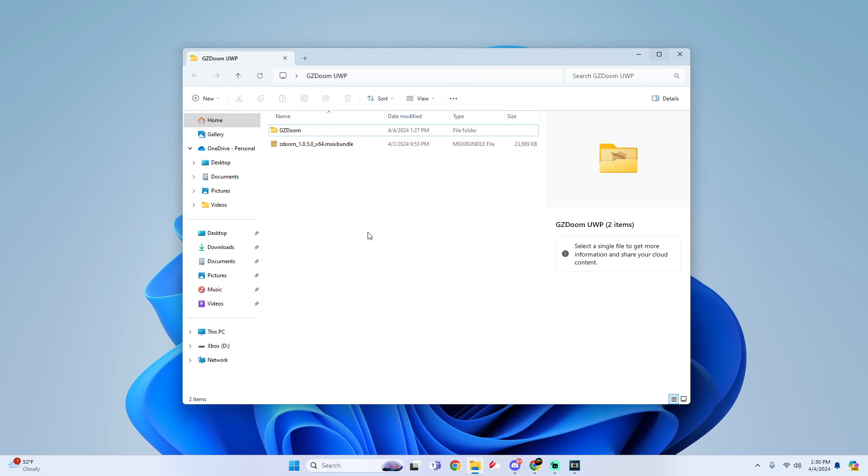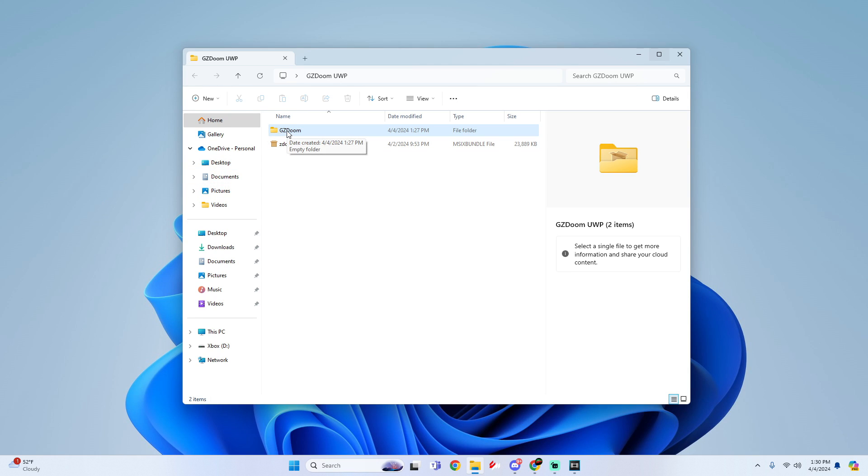This is where all our saves are going to go and this is also where our games are going to be placed. So for GZDoom your games will need to be in WAD format and all you would do is simply drag and drop them into the GZDoom folder.